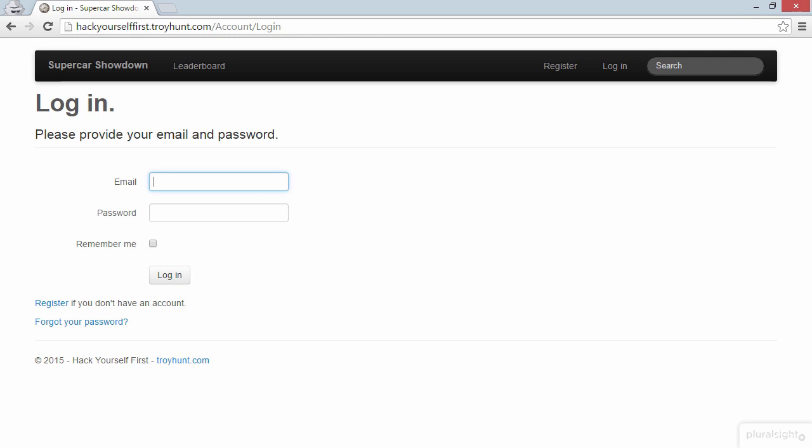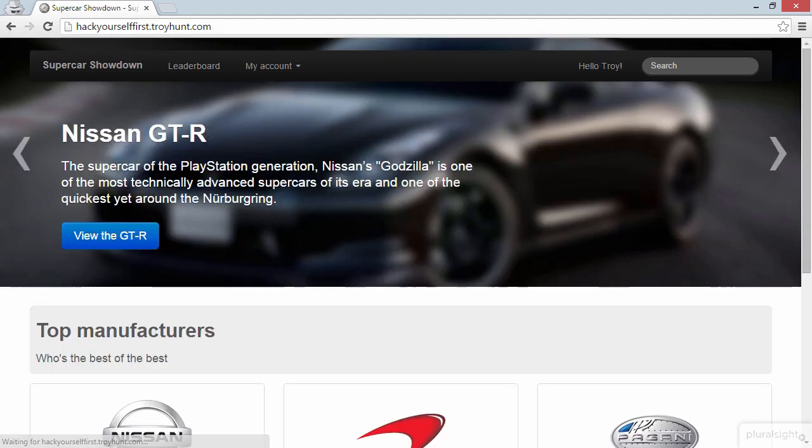So here's what I'm going to do. I'm going to log in with my normal email address and password and I'm going to check the Remember Me box. Let's now log in. Okay, that login went just fine.